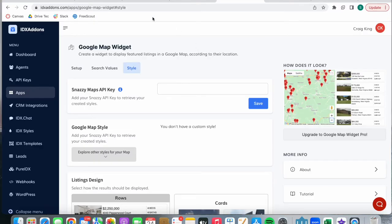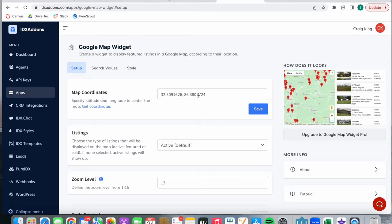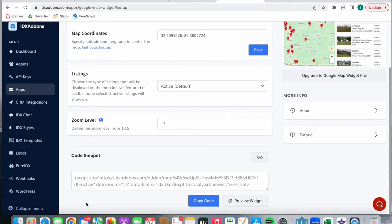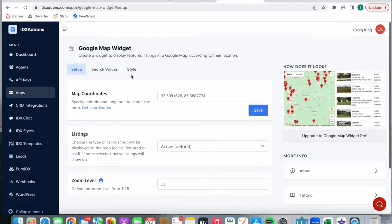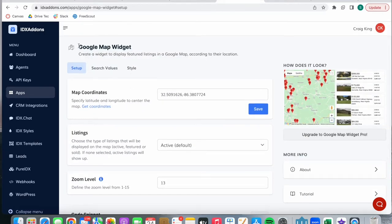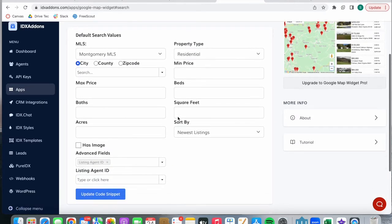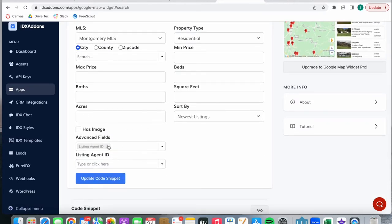The way you set up this feature is in the Google map widget. You just need to add in coordinates about where you want the map to start out and filter some things out. We have another video explaining how the Google map widget works — I'm going to link it in the description. Over here in search values, you can add in an advanced field, which in this case is listing agent ID. This is coming from your MLS, so it might have a different name, but it should say something regarding the agent ID.